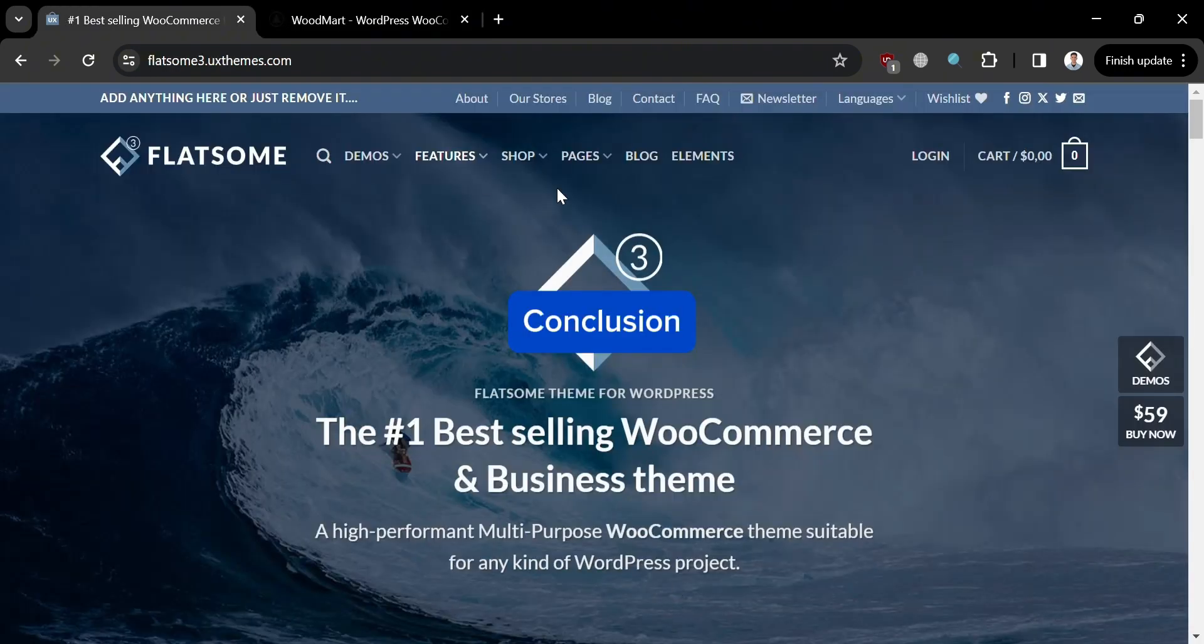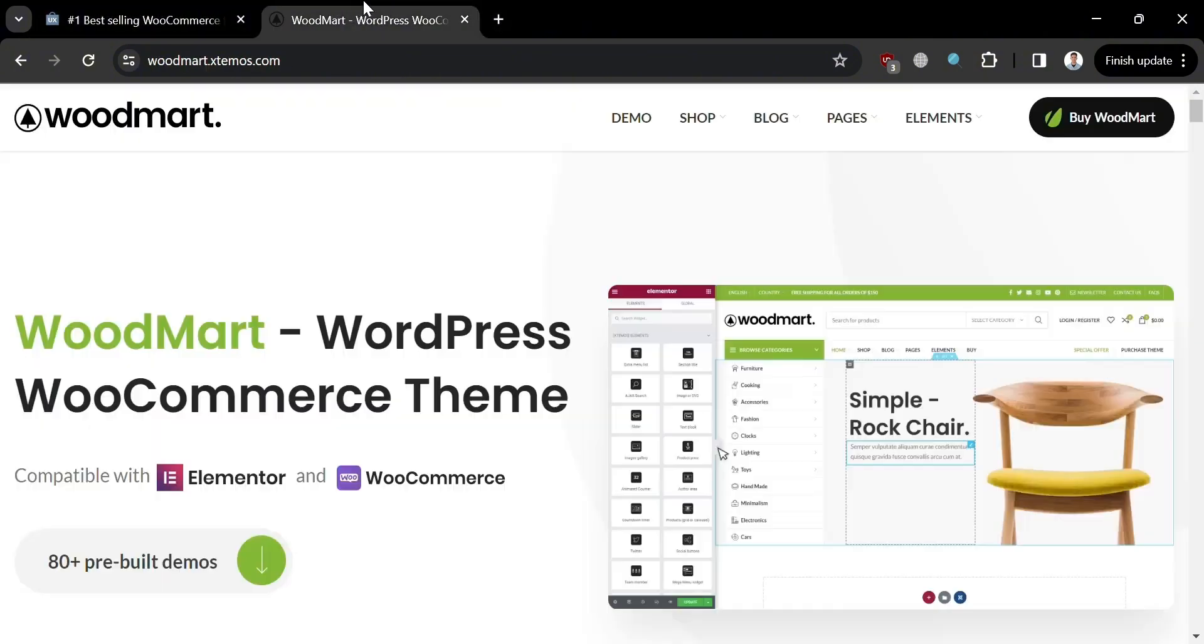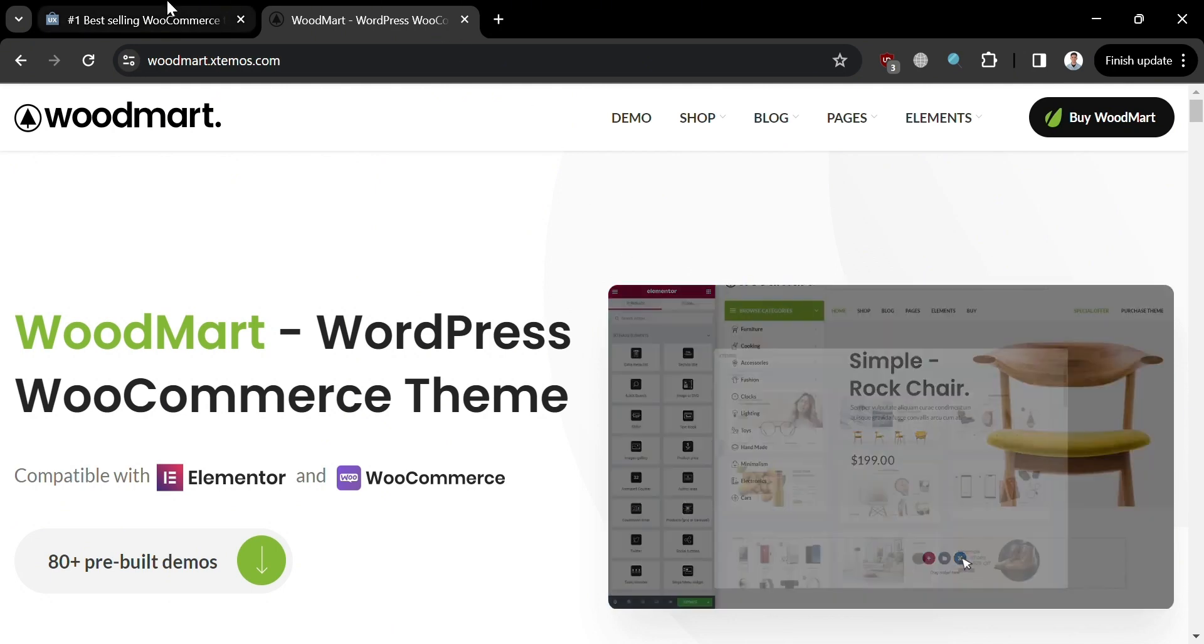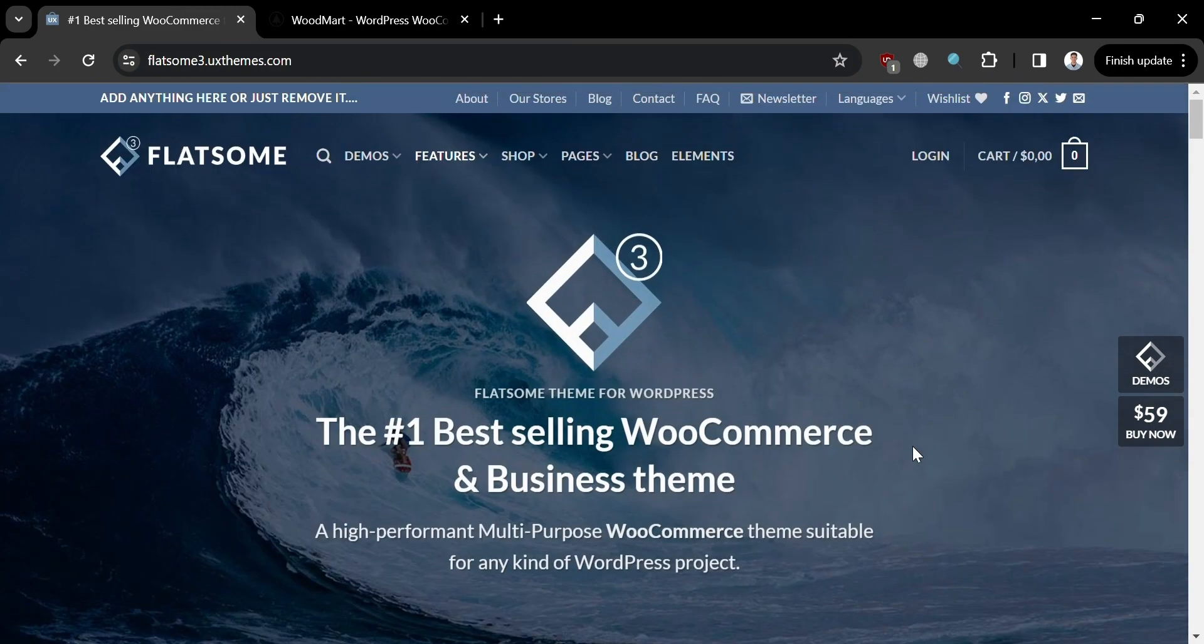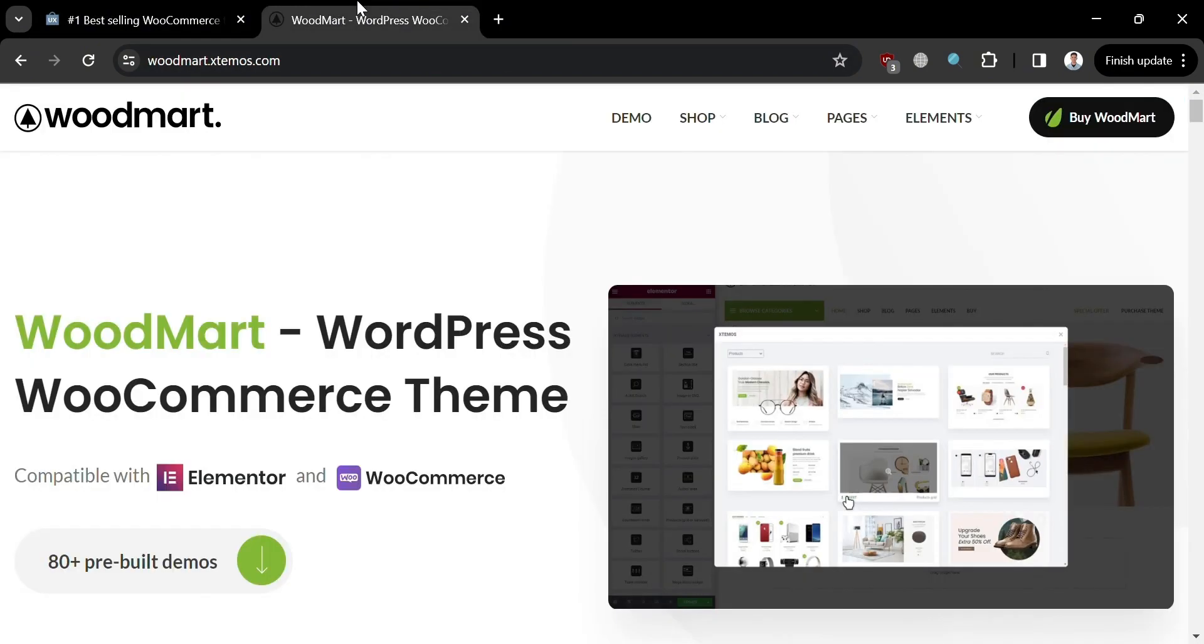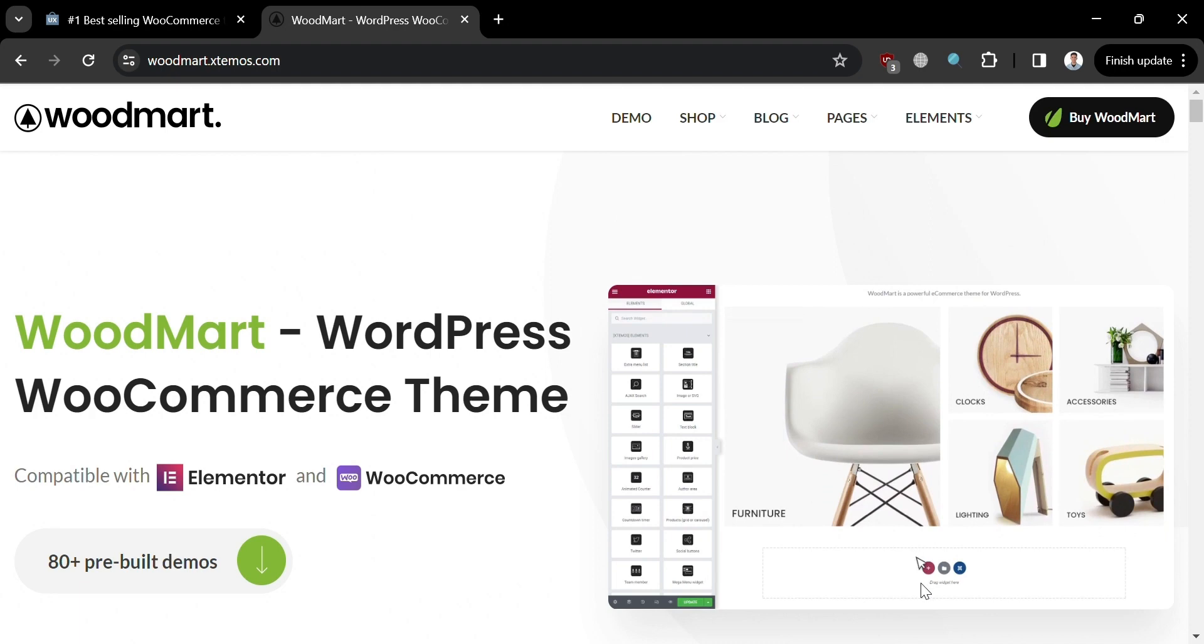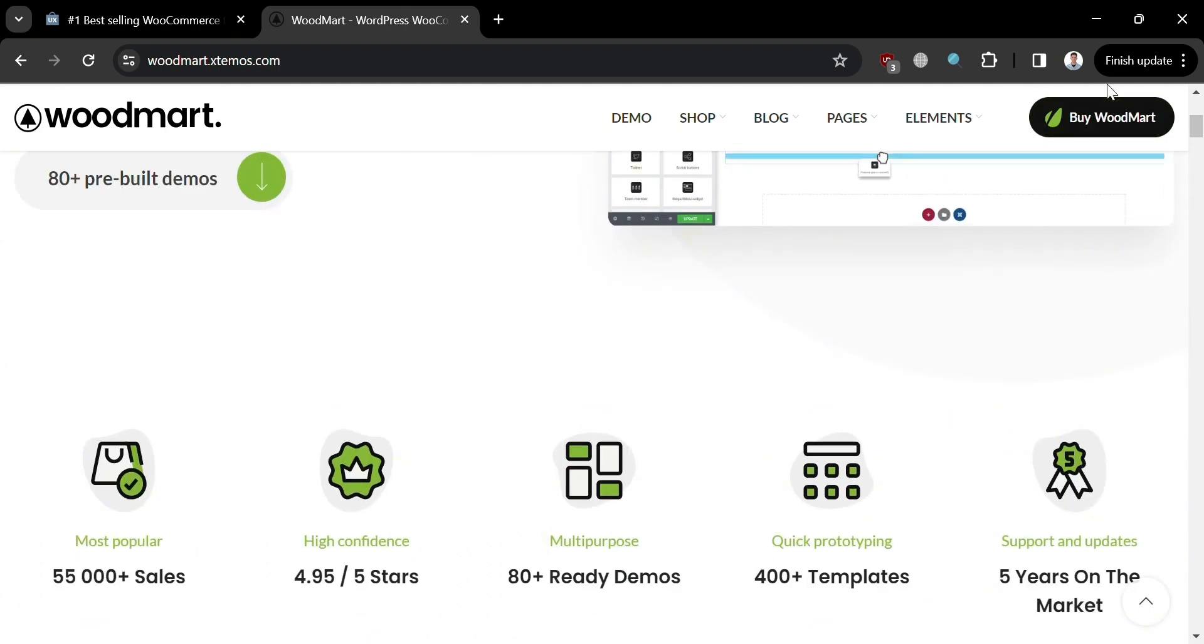In conclusion, both Flatsome and WoodMart themes offer compelling options for creating professional and functional eCommerce websites. Ultimately, the choice between Flatsome and WoodMart depends on individual preferences, specific website requirements, and budget considerations. Regardless of which theme users select, both offer robust features and ongoing updates to ensure a seamless and engaging online shopping experience for customers. That is just a comparison review between Flatsome and WoodMart. Thank you.